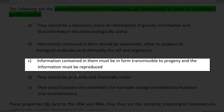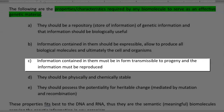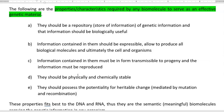Third one: the information that has been stored should be in a form transmissible to the progeny, that is, it should be transmitted to the next generation and the information should be reproduced as that of the original information.